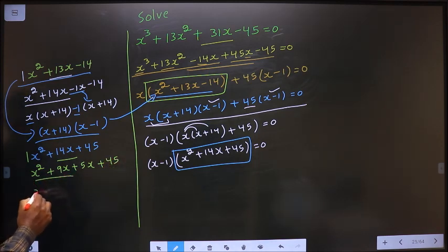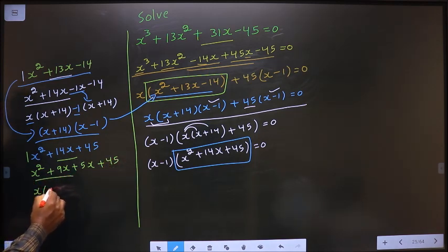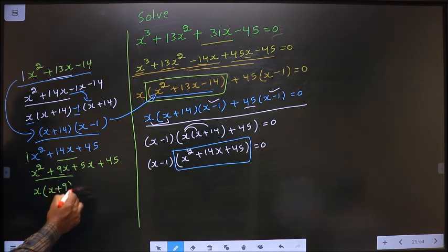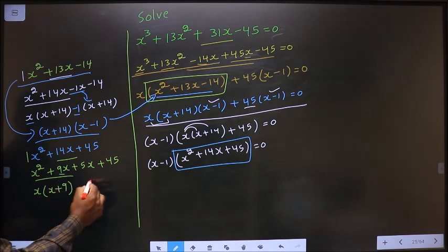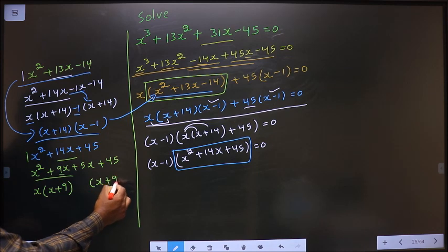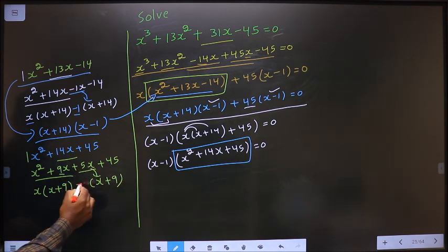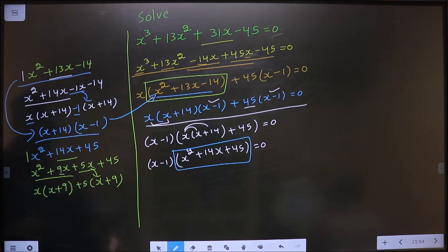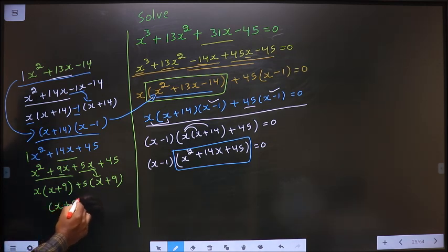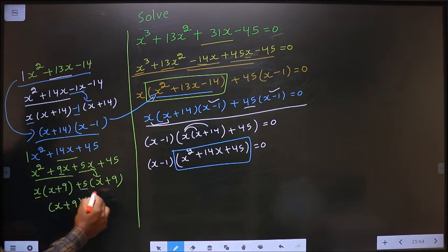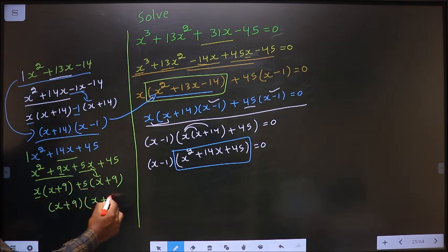From these two terms, take out x common. Here I get x and here I get 9. Here you got x plus 9, so here also it should be x plus 9. From this, x is taken out inside so outside is plus 5. Now take out x plus 9 common, so I get here x and here plus 5.